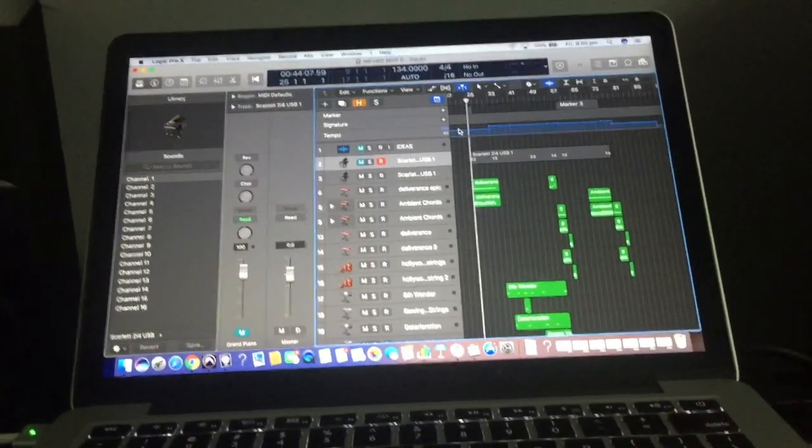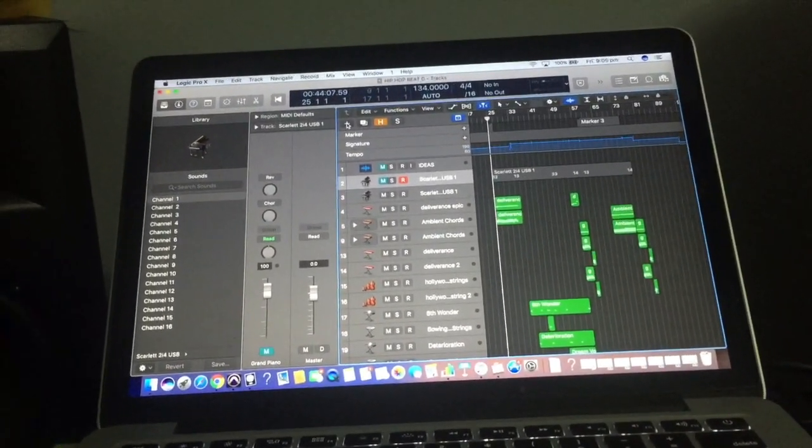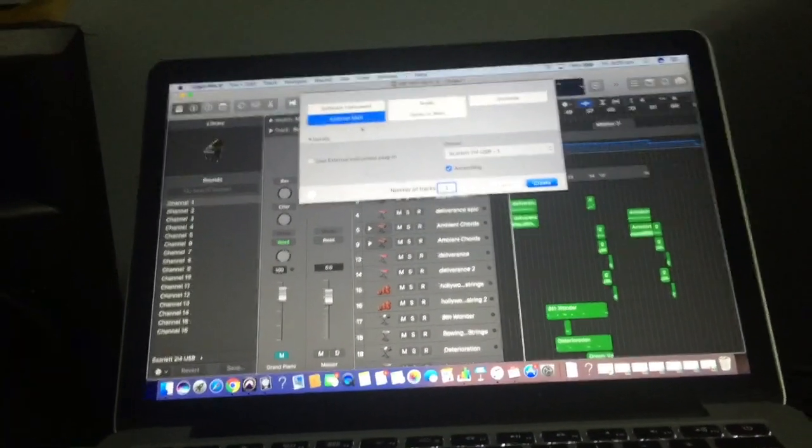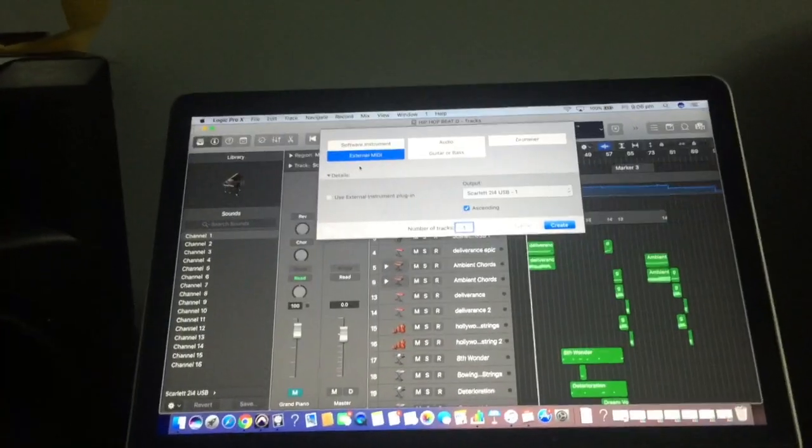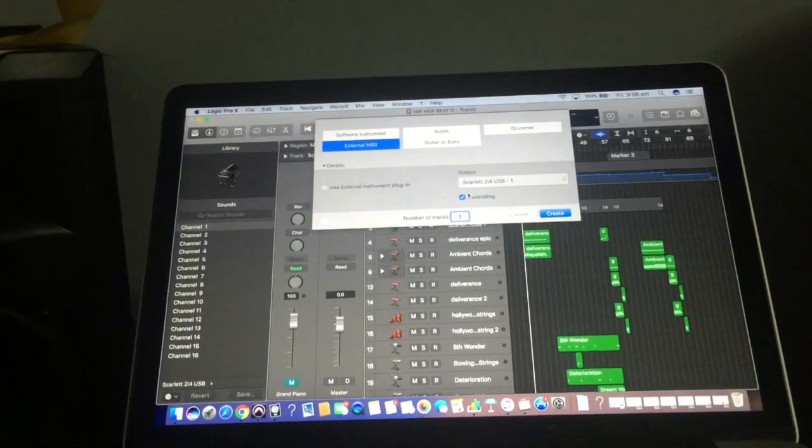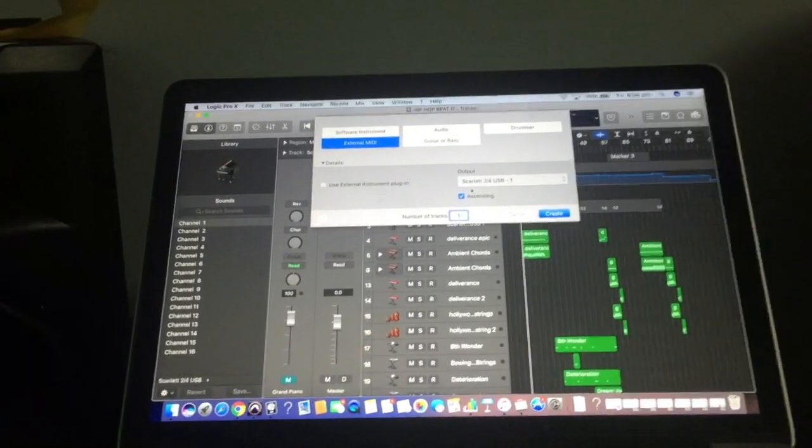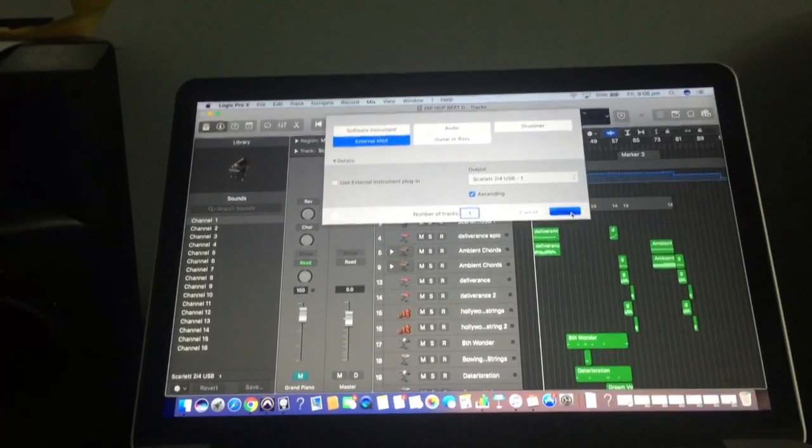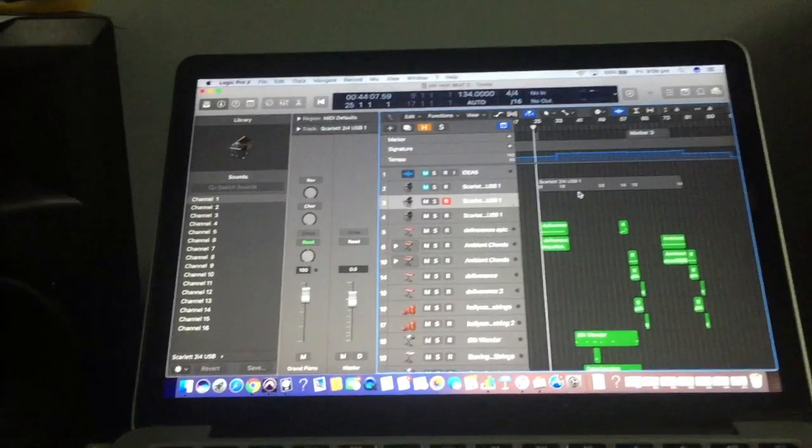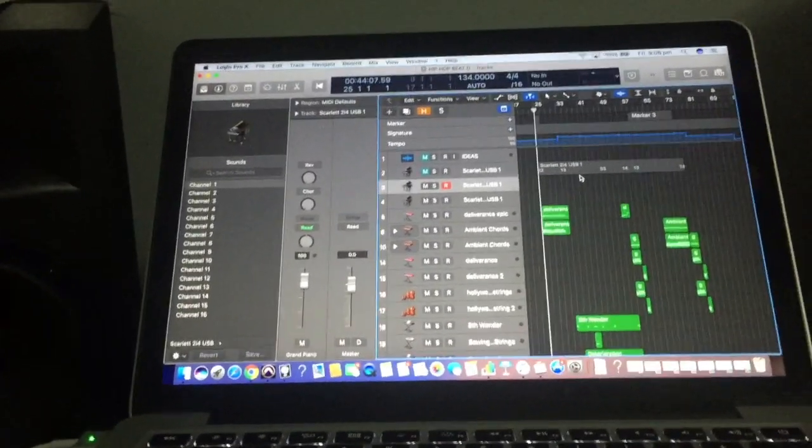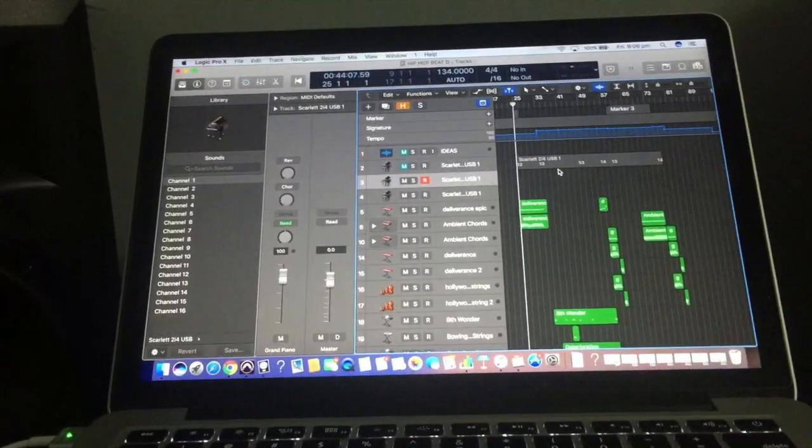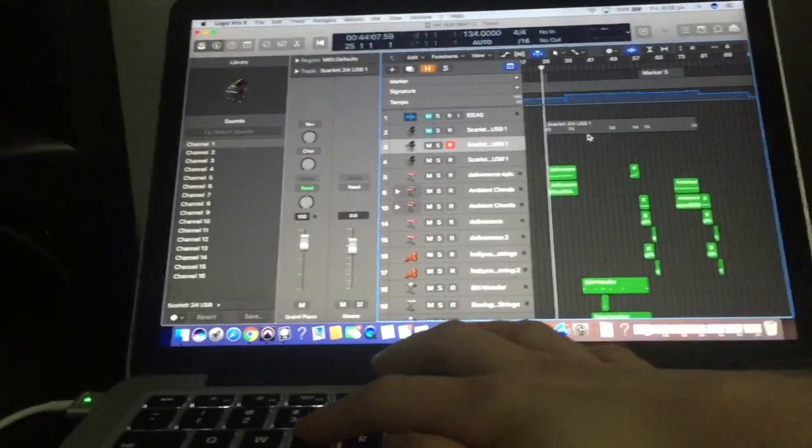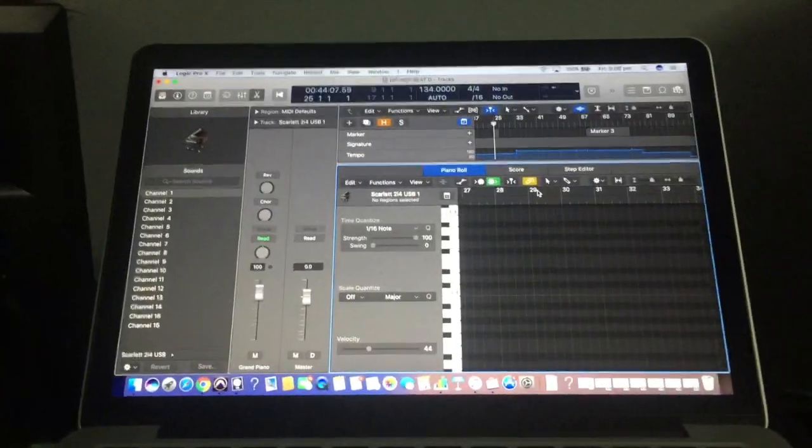So the first step in Logic is that you need to create a new track and you need to create an external MIDI track here and it'll show your interface here. So mine's a Scarlett. So then because you're plotting those MIDI events along and they represent the patch changes you need to press E, go into the edit window